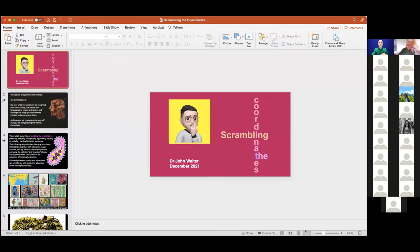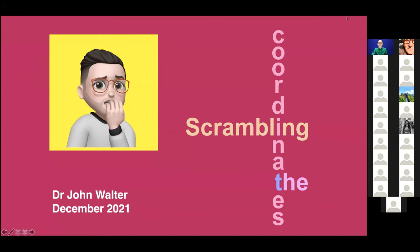Hello, thank you for inviting me. I've got a lot to get through. The talk is called Scrambling the Coordinates and I'm a visual artist. I paint and I draw, but I do a lot of other things as well.